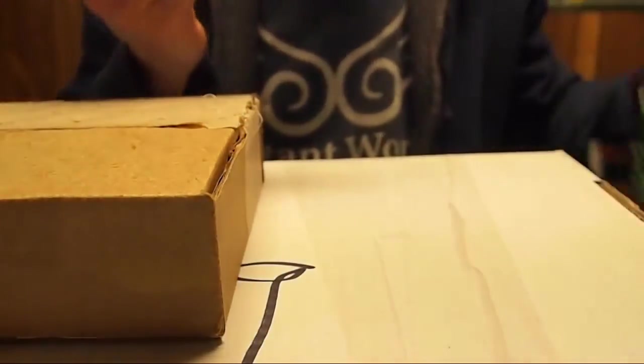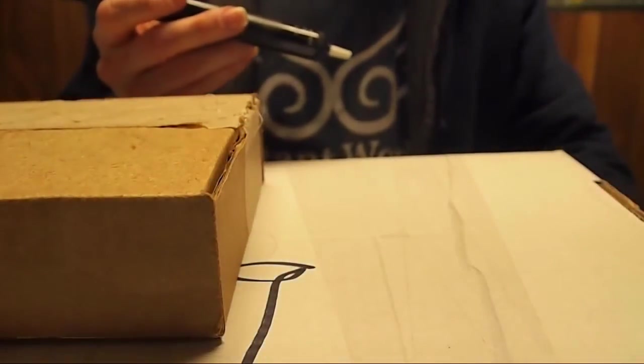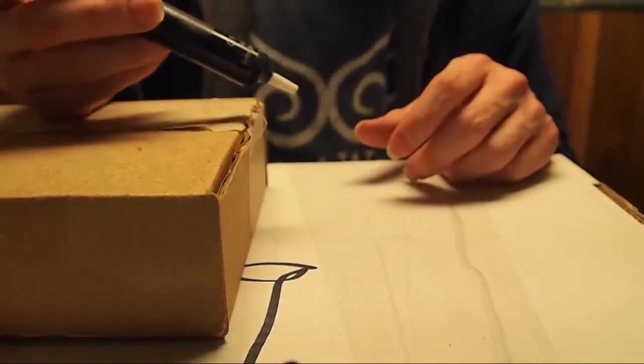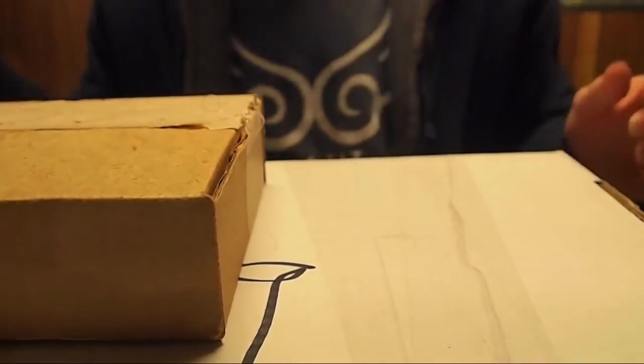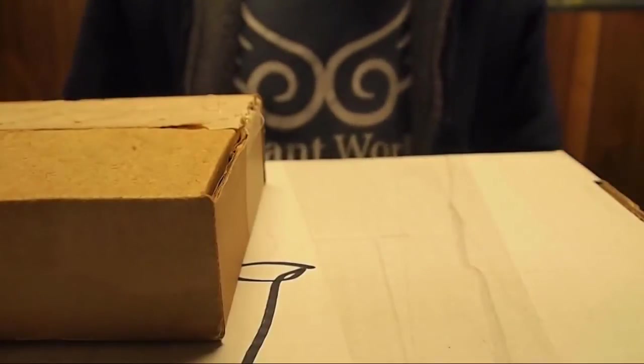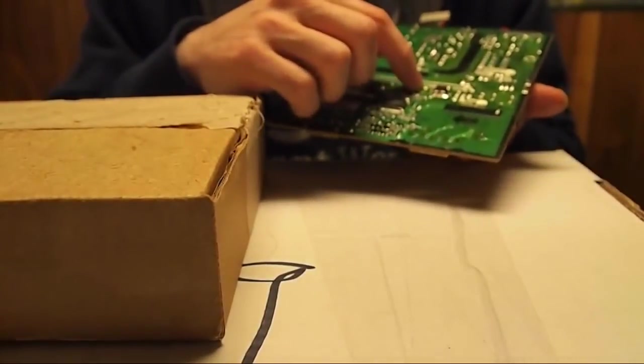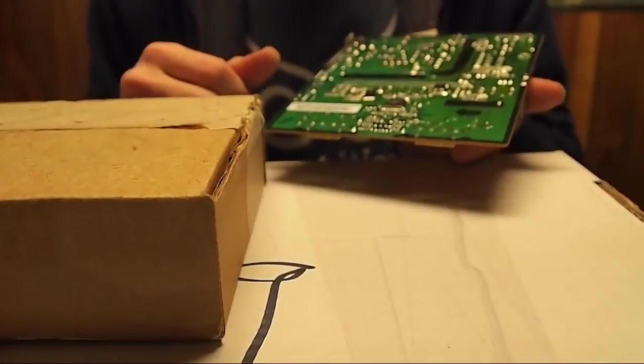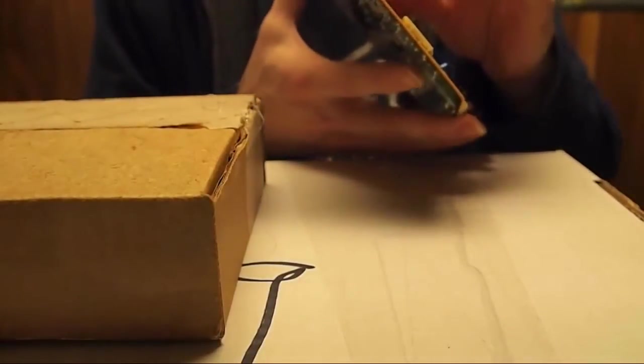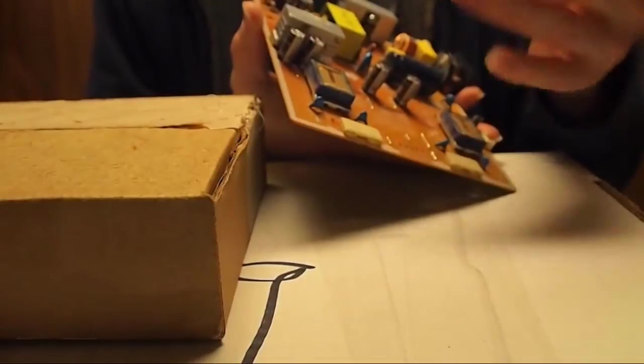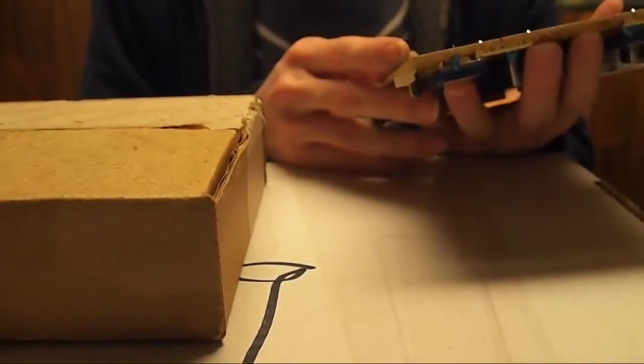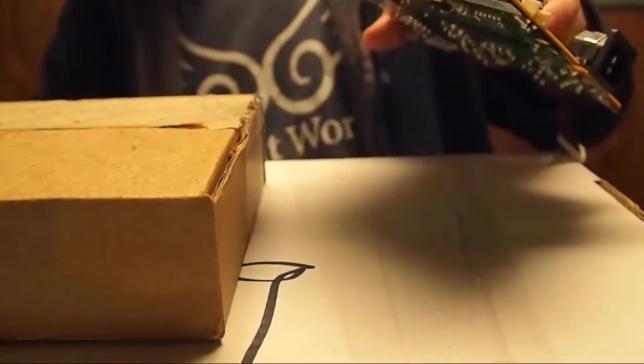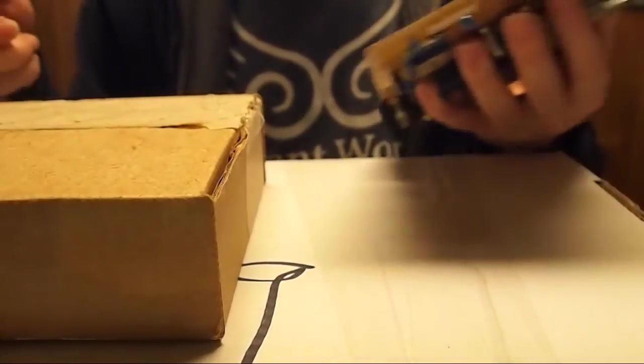You might have to do it two or three times to get it all out. Basically once all the solder's out, then you just do your other leg, do the same thing, and then just keep it hot and you'll be able to just pull it out with your fingers. Sometimes it can be difficult because it's in tight spots.